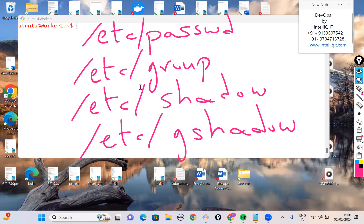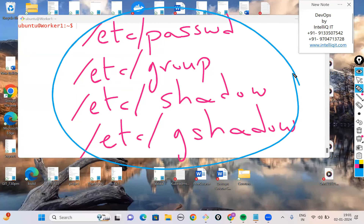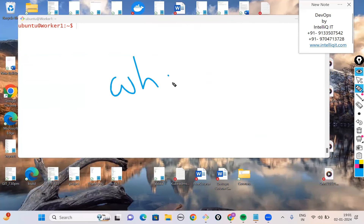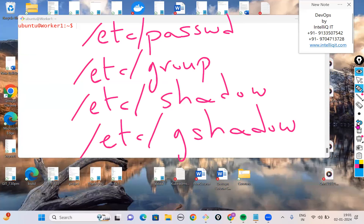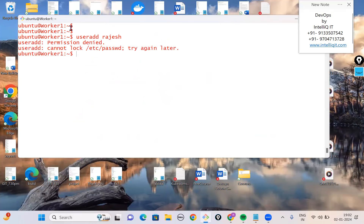All users' information is stored in those four files. The command for creating users on Linux is 'useradd'. For example, 'useradd rajesh' creates a user named Rajesh. However, since we're logged in as the Ubuntu user, which lacks permissions, we get a permission denied error. Adding 'sudo' temporarily grants higher permissions — provided the user is listed in /etc/sudoers file.